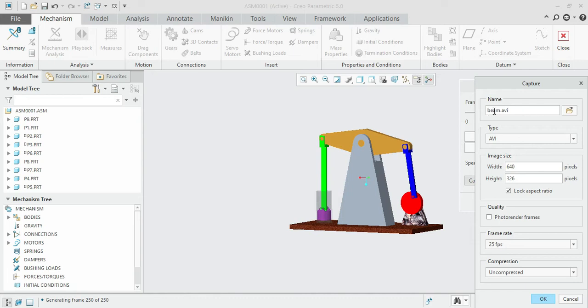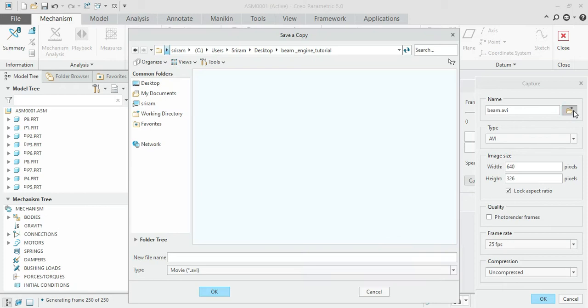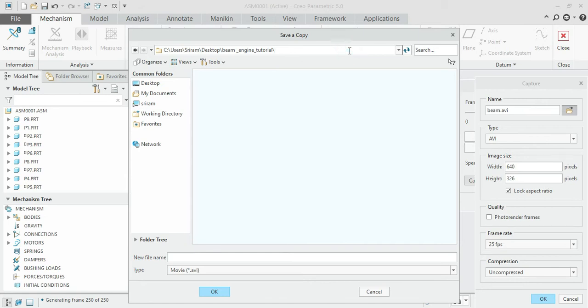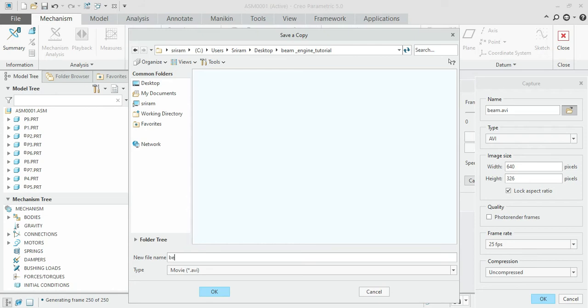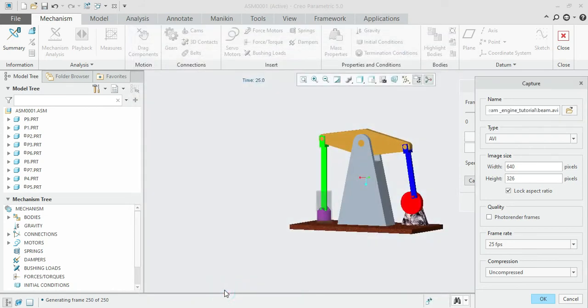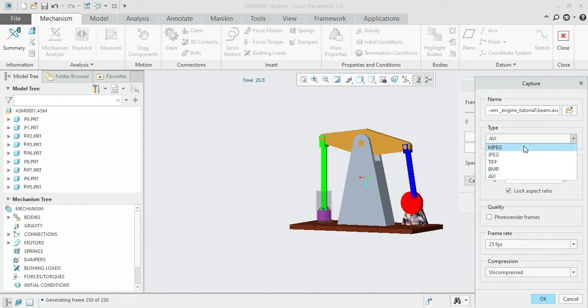You can give the respective target place and file name for your playback file. Click on the open file folder. You can see the path of the file and choose the file name. Here I'll give the title as Beam. Once done, you can select a type. There are MPEG, JPEG, BMP, TIFF and AVI files available.